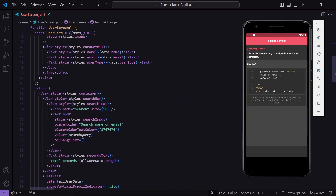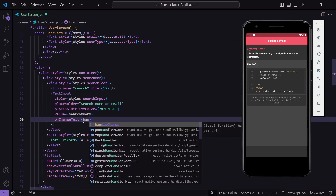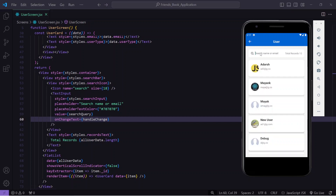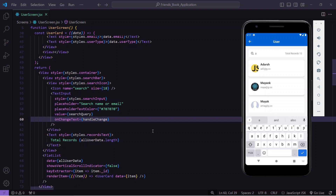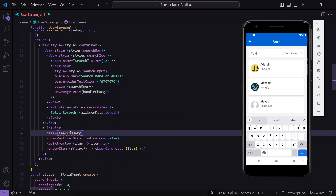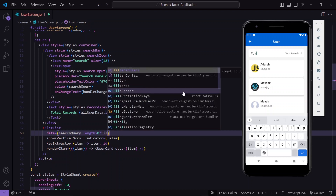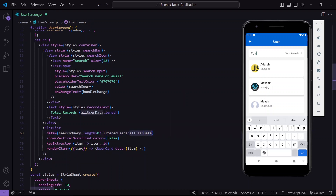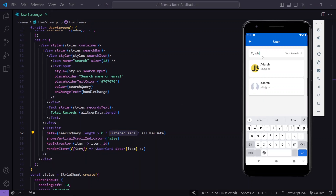I'll store the filtered variable into state by calling setFilteredUser(filtered). Then in the FlatList, I'll add a condition: if searchQuery.length is greater than zero, pass filteredUsers as the data prop; otherwise pass allUserData. Now if I type 'ada', I get only two records — it's working correctly.